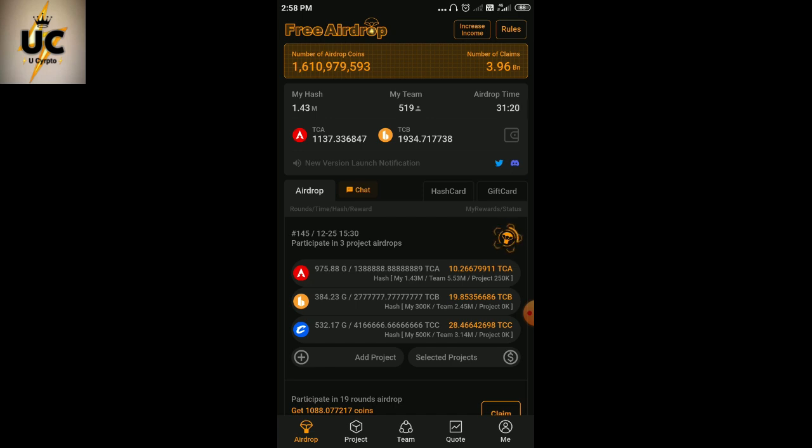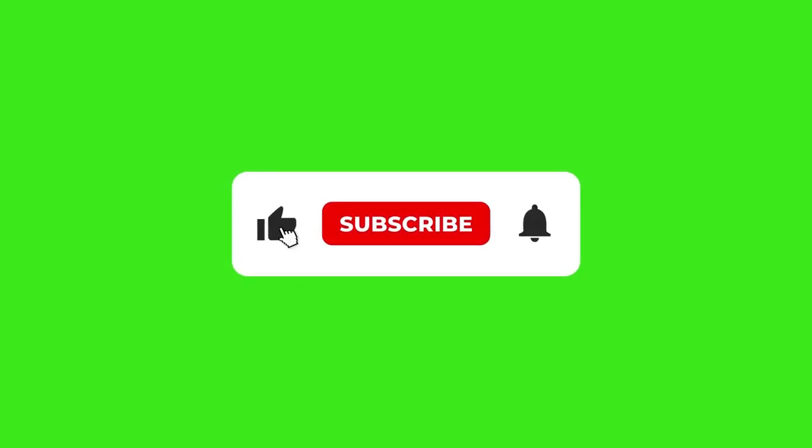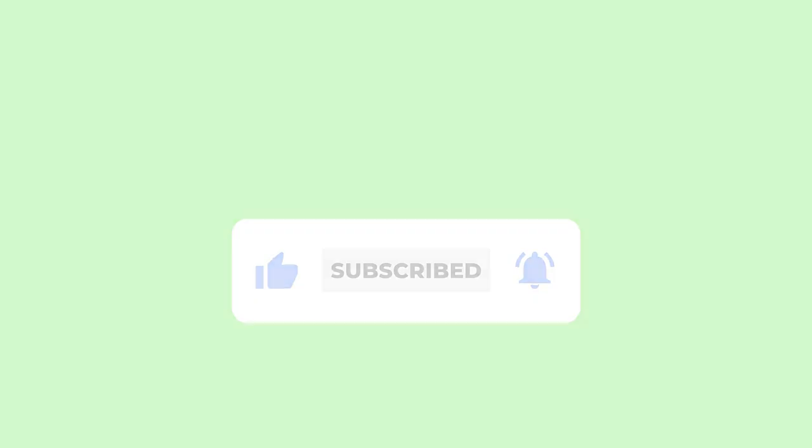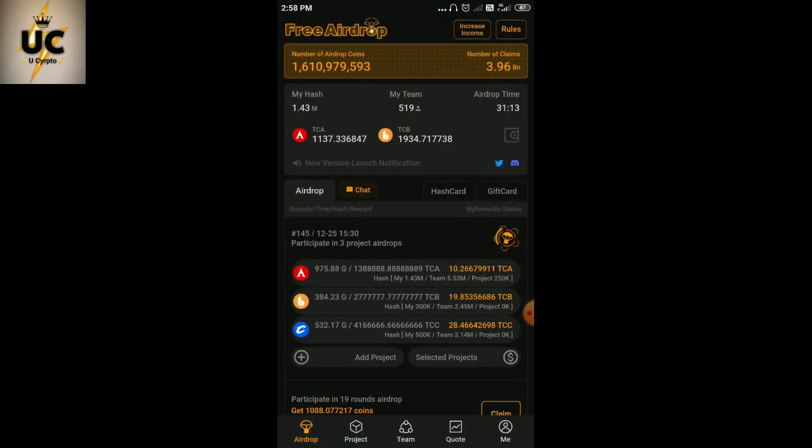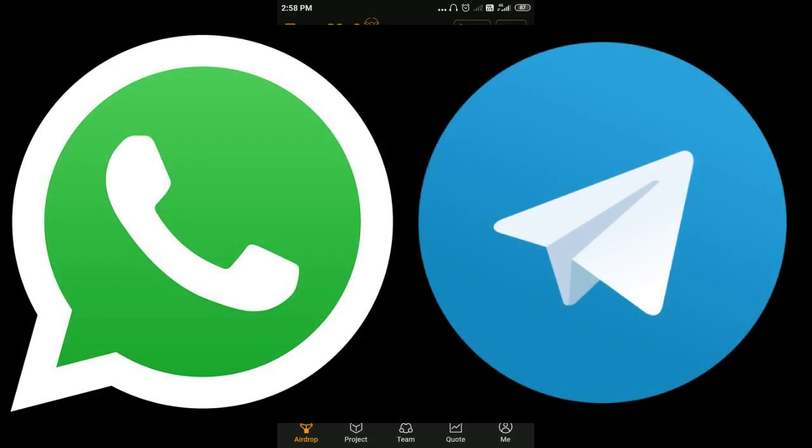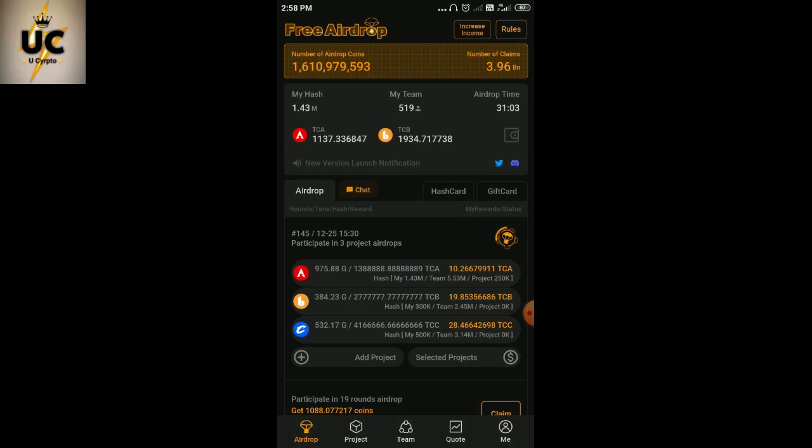Those who have come for the first time to the channel, kindly like the video, subscribe the channel, hit the bell icon for updates. If you wish to join my telegram channel and WhatsApp group, you'll get the link in the description box.